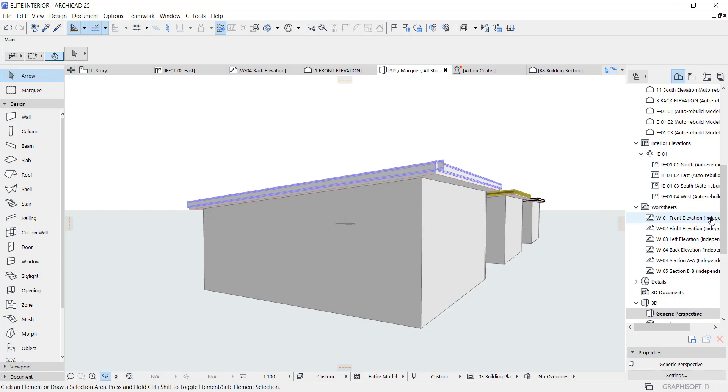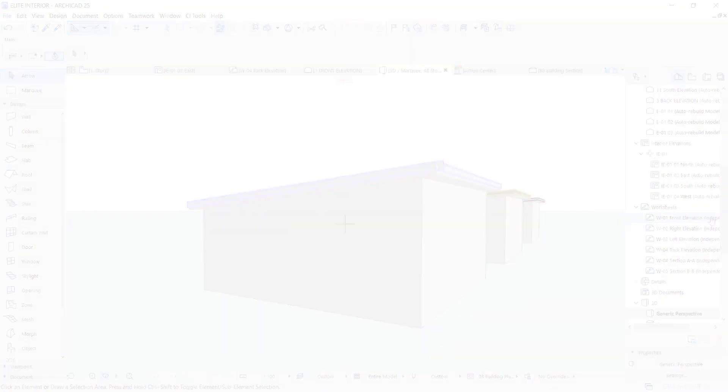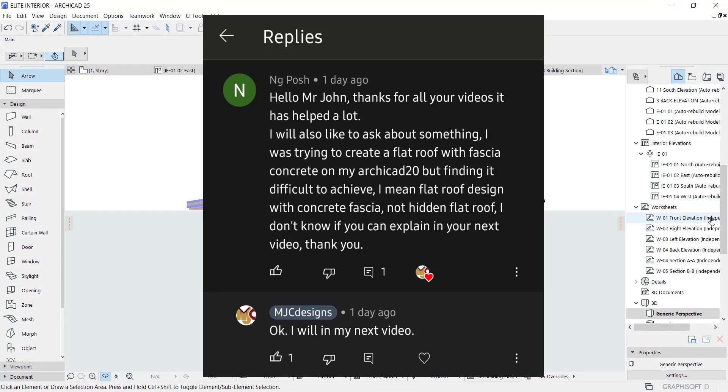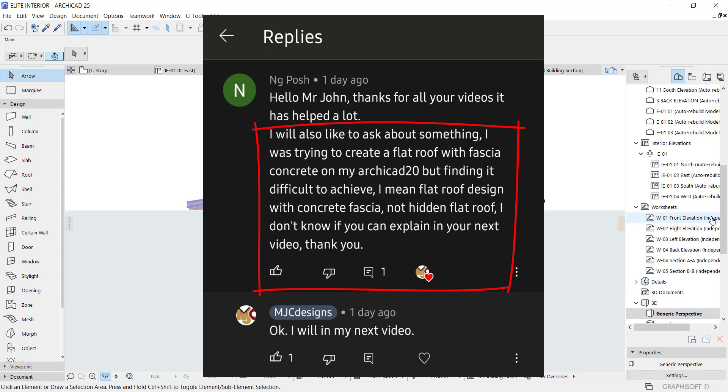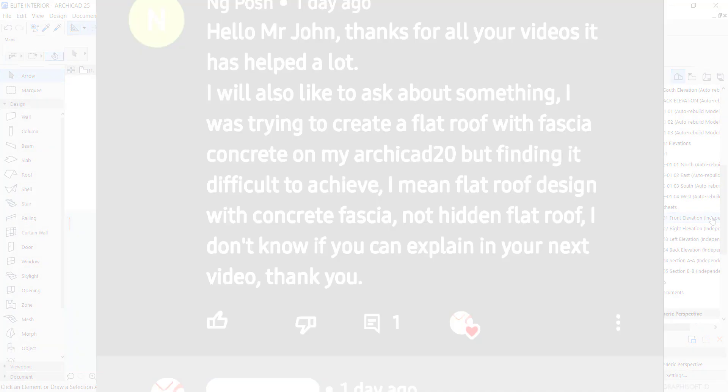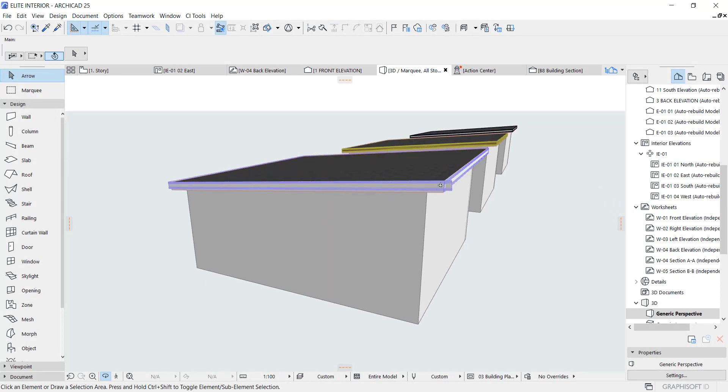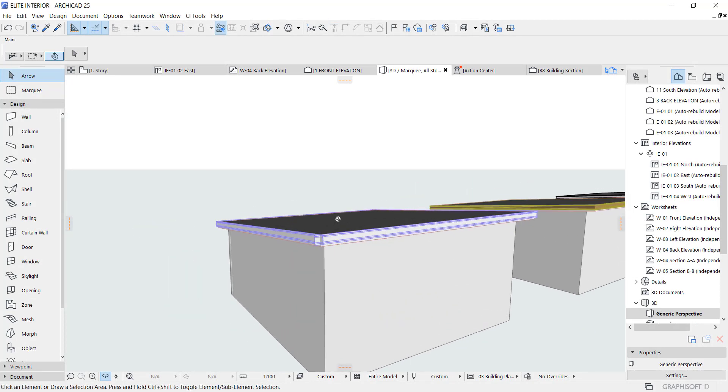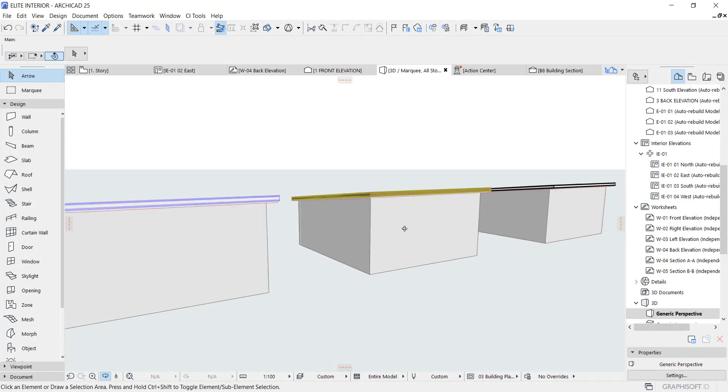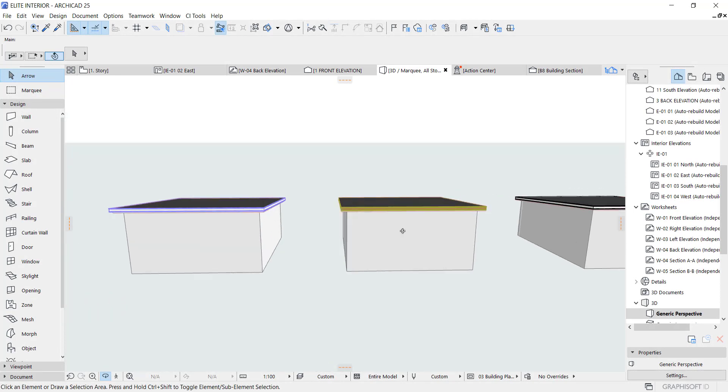Now this video was actually requested by one of our subscribers, NG Posh. He said I was trying to create a flat roof with fascia concrete on my ArchiCAD 20 but finding it difficult to achieve - flat roof design with concrete fascia, not hidden flat roof. He is probably talking about something like this and when he said that today I had to try.